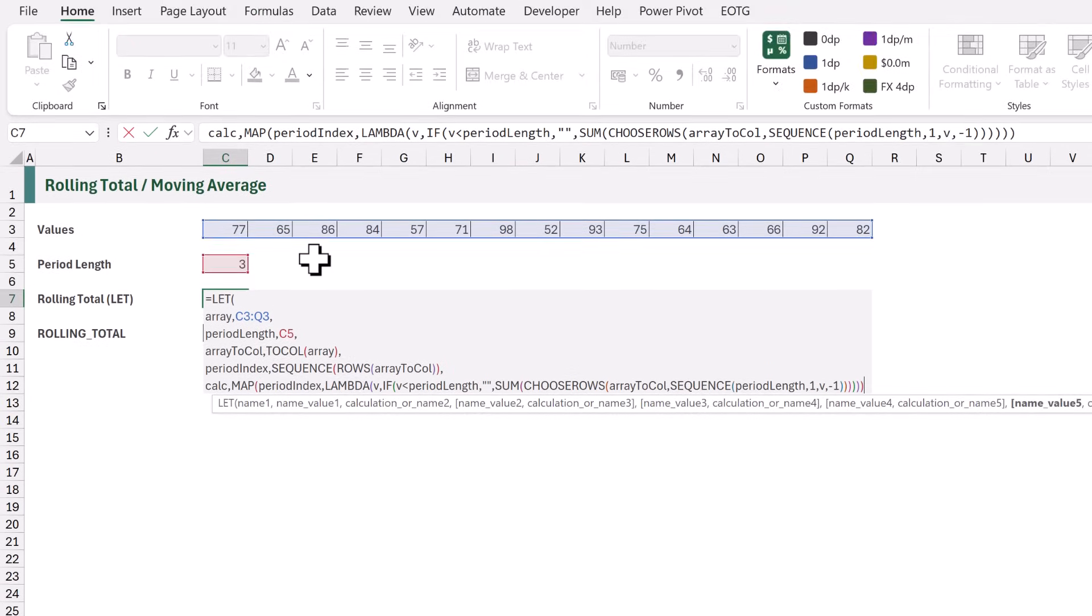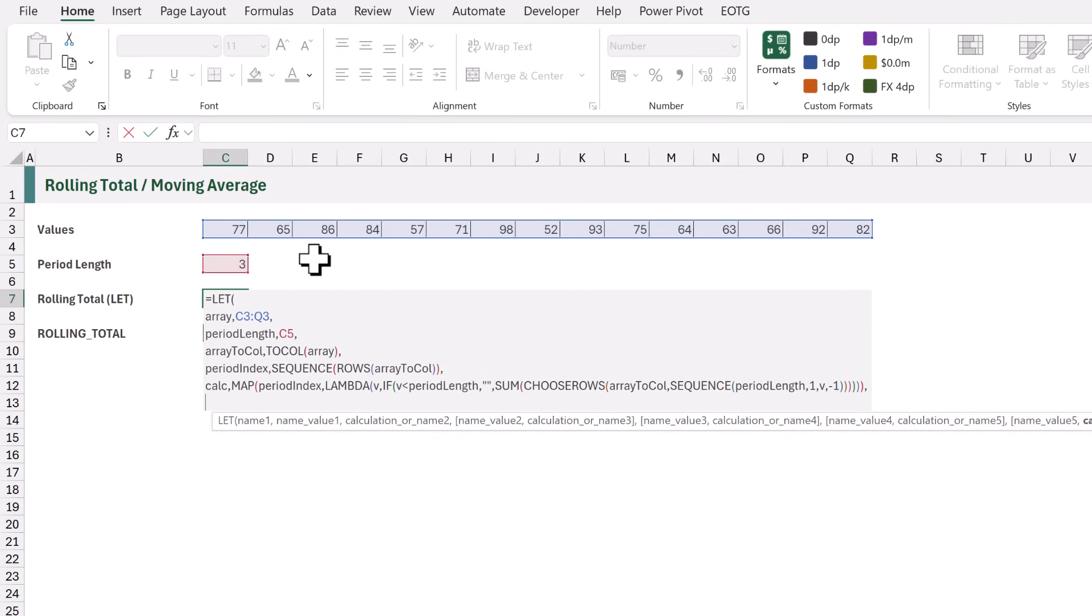Finally, if you remember, at the start, we forced our array to be a single column. So, if the initial array is actually a row, we need to force our result back into a row. Let's create a variable called Result.